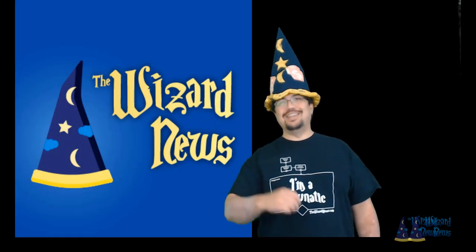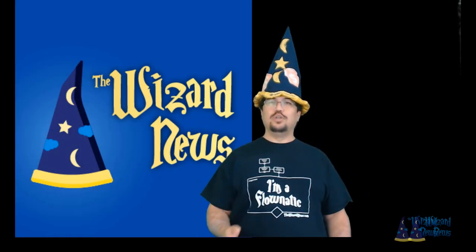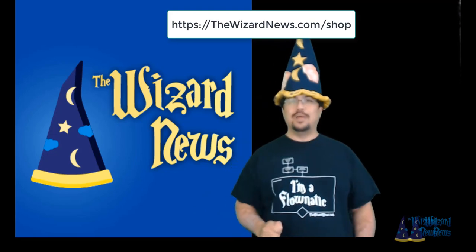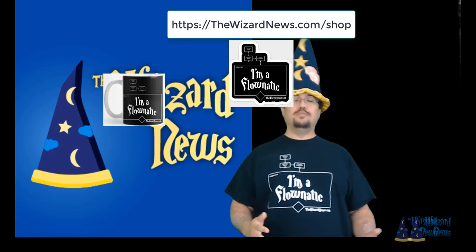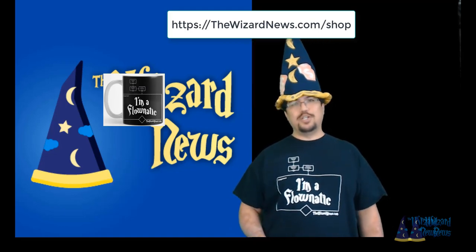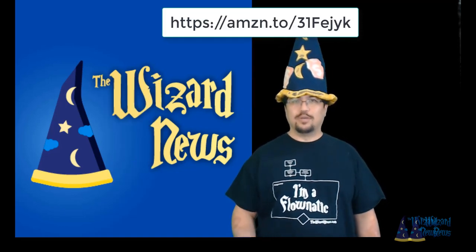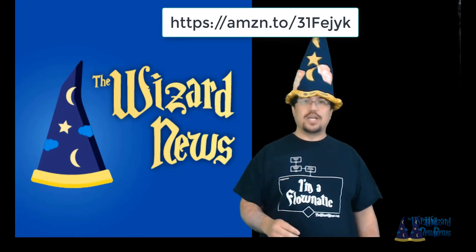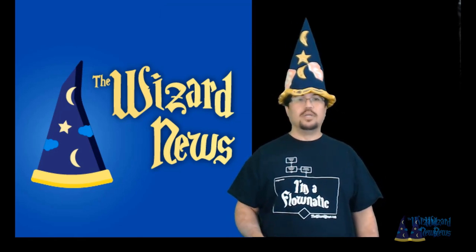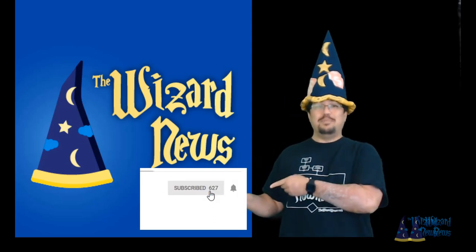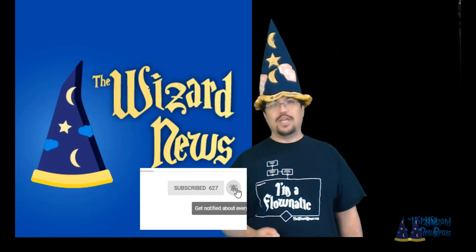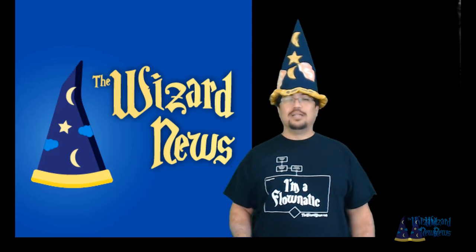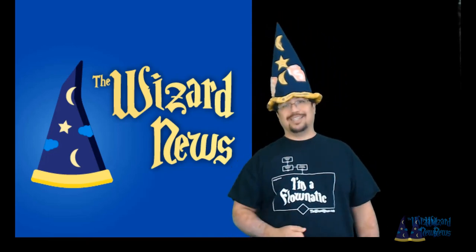Hey, thanks for watching. If you want to get a cool shirt like this, you can go to the wizardnews.com slash shop and you'll find shirts like this as well as stickers, coffee mugs, notepads, and even pillows. You can also support us by shopping through our Amazon affiliate link, which you'll find in the description as well as to the wizardnews.com under the support me menu. To get more videos, make sure you hit the subscribe button and then click on the bell icon to get the notifications of all the future videos. Remember, the magic is out there. It's yours for the taking.